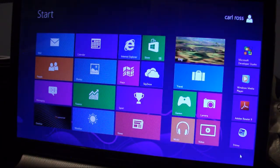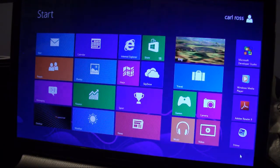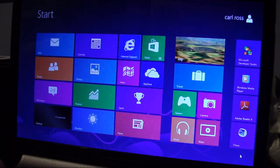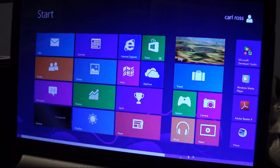Hello, I'm Carl Ross of the University of Portsmouth in the United Kingdom, and today I'm going to demonstrate how to use Ansys in Windows 8.